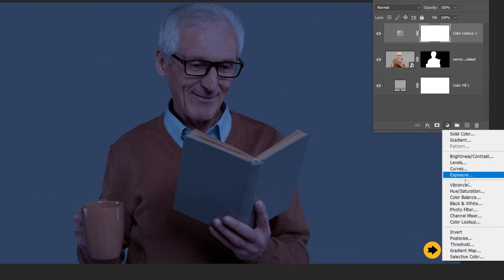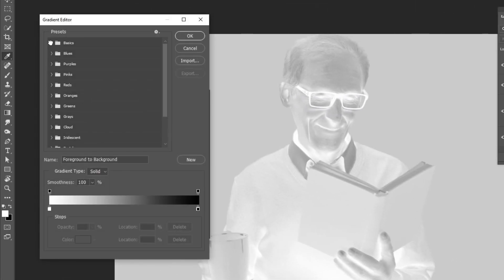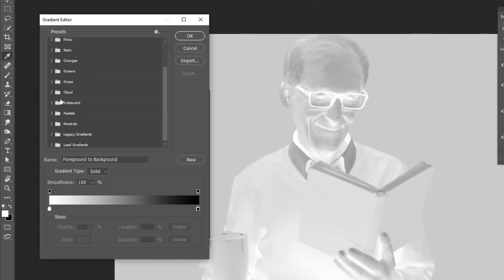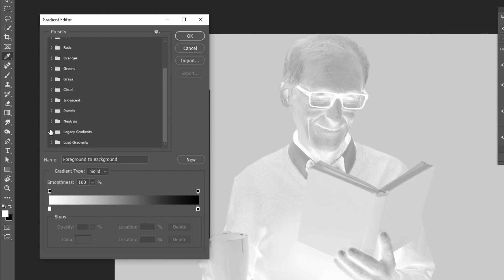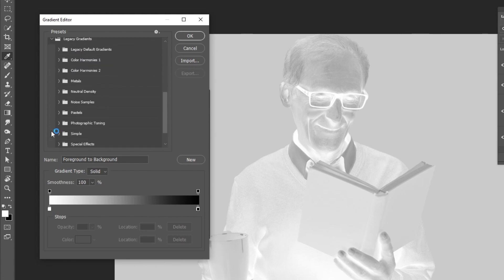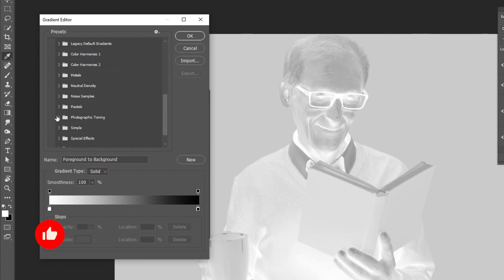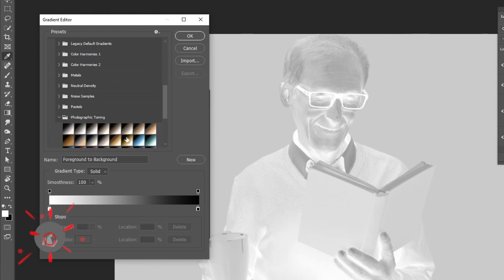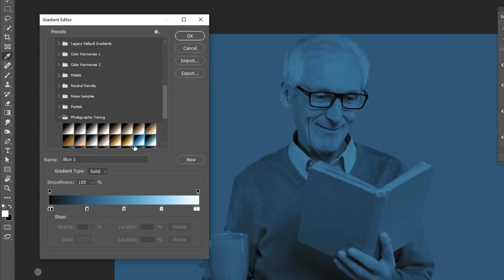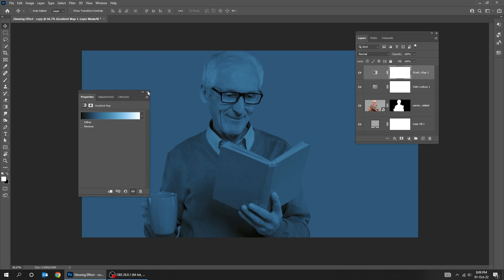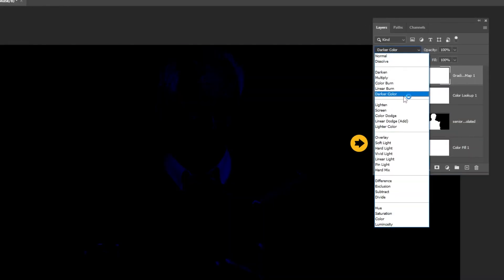Again go to Adjustment Layer and choose Gradient Map. Choose the gradient called Blue 1. Change the blending mode to Soft Light.